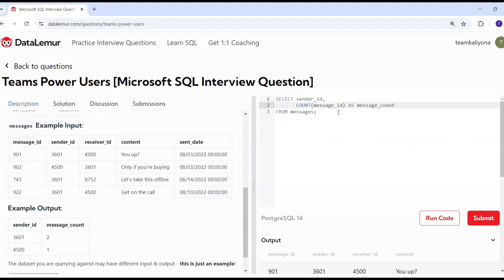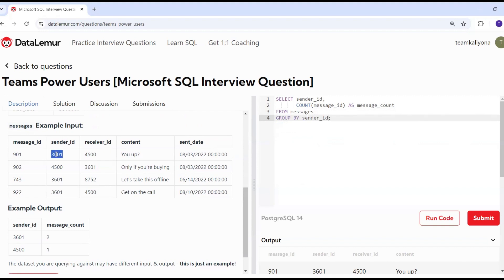We use the message count with the aggregation. Then we do group by sender ID. Sender ID is important, so I will group it.